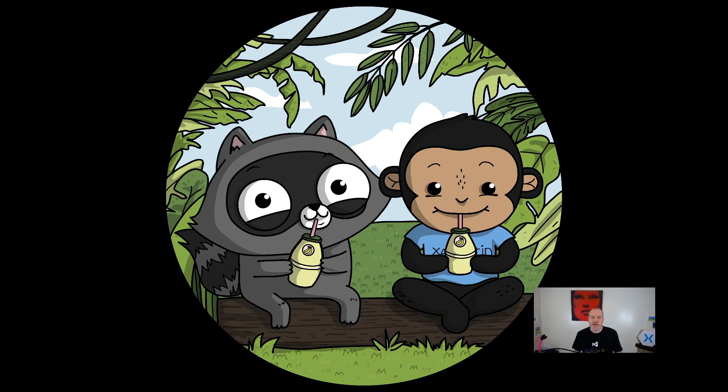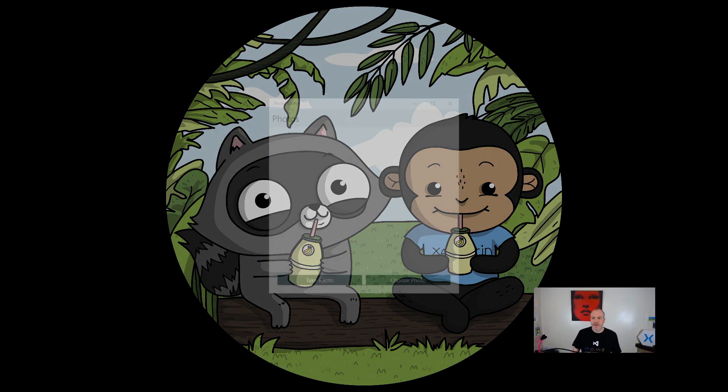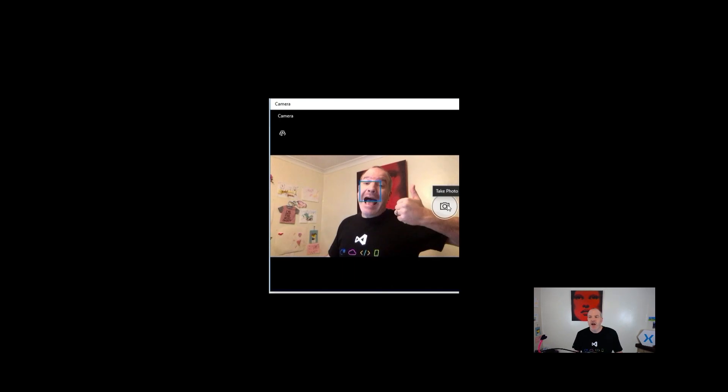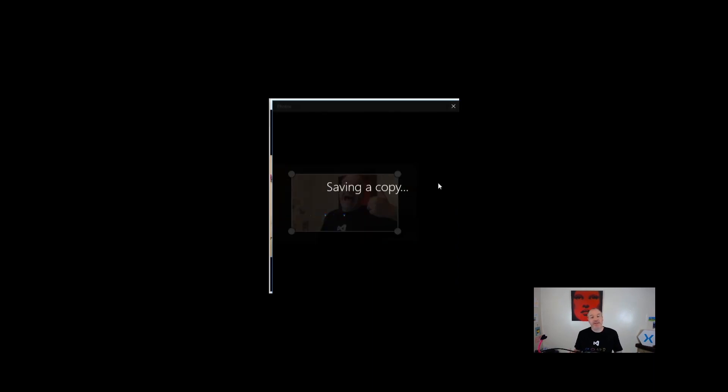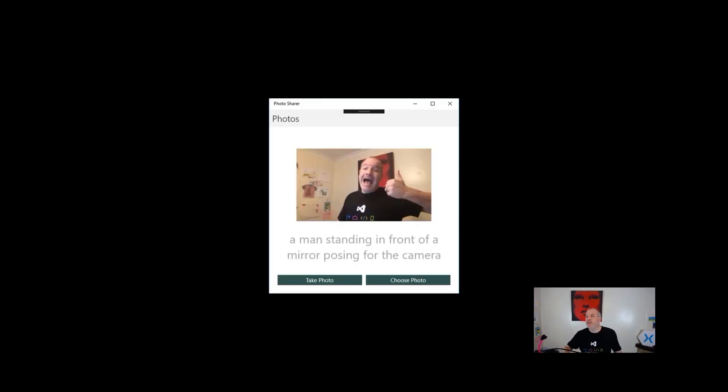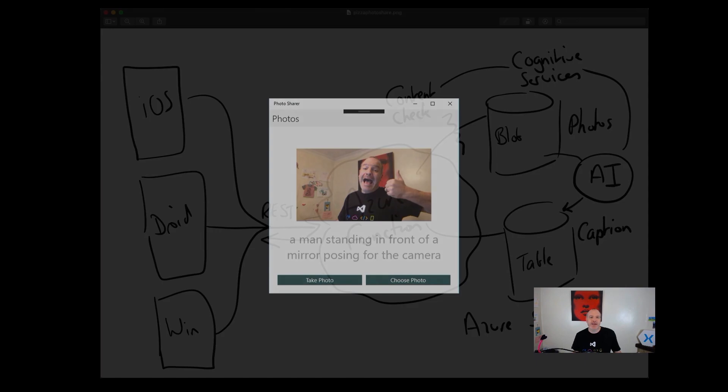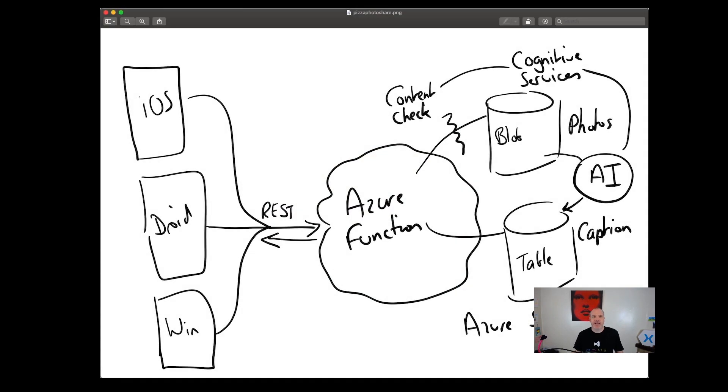Hey everyone, I'm Jim Bennett, I'm a Cloud Developer Advocate, and today I want to show off an app that I've been building in my spare time. I thought it would be fun to create an online photo sharing app. So I needed to build a mobile app for this, and I needed some form of backend with storage and some AI capabilities up in the cloud.